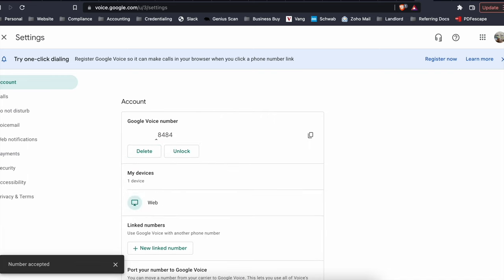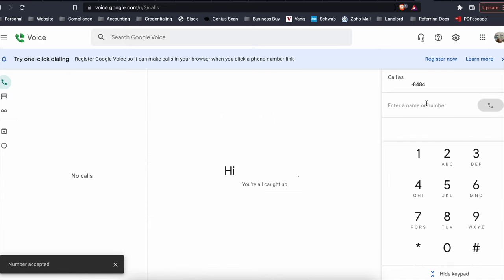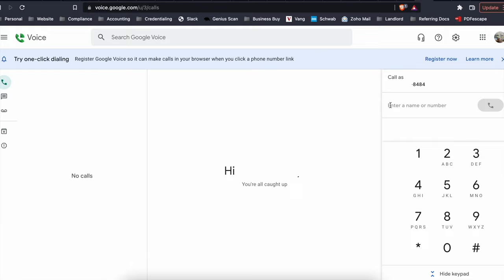So now you've transferred that number. So now when we go to this account, get out of settings. Now this number has been transferred over. So hope that helps everyone out and have a great day, guys.